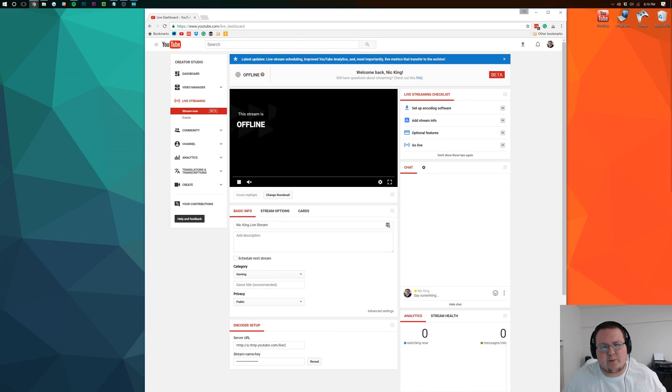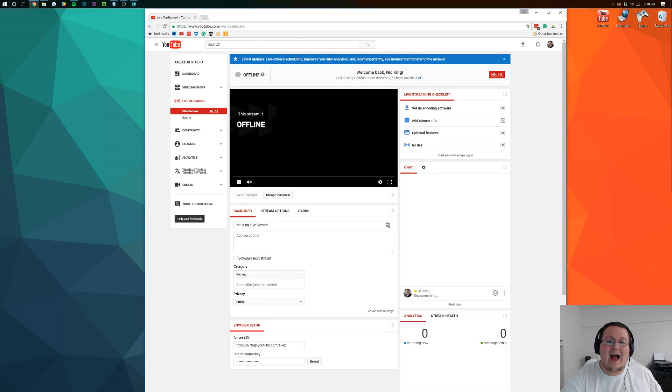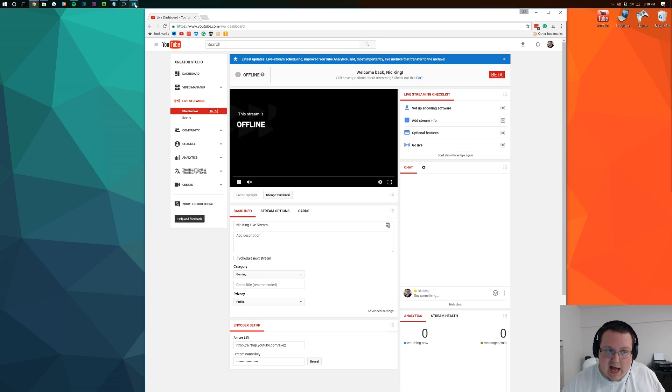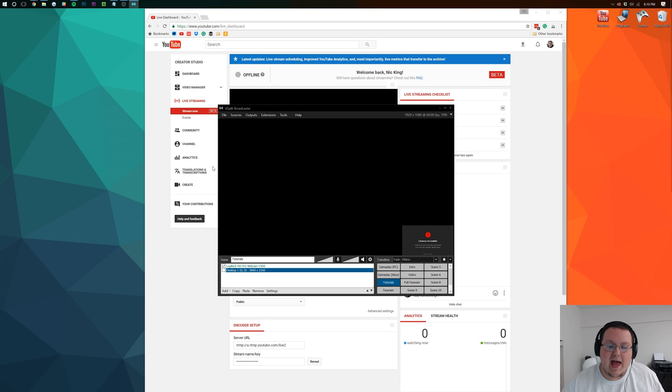Hello everyone and welcome to The Breakdown. Today I'm going to be teaching you how to live stream to YouTube using XSplit.